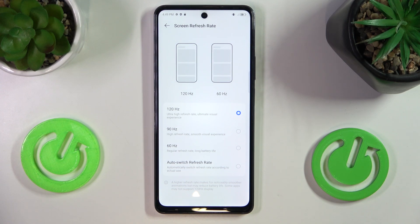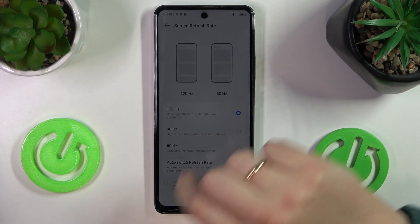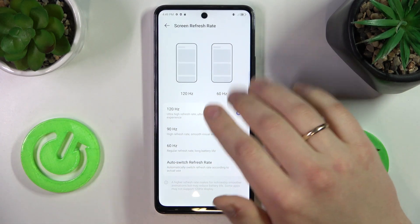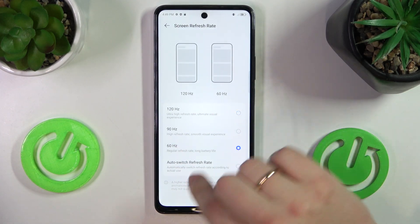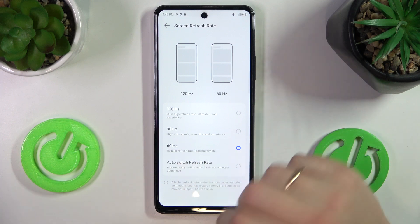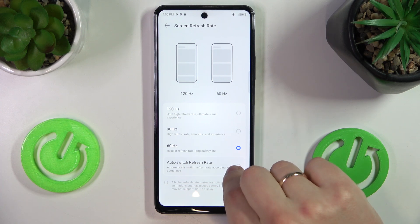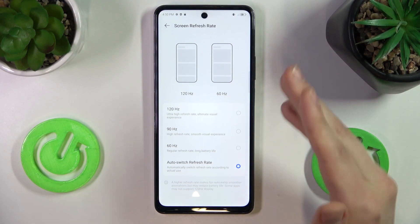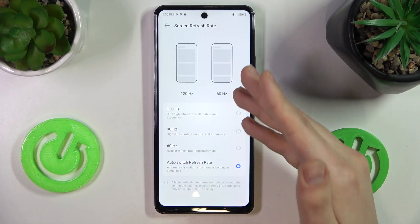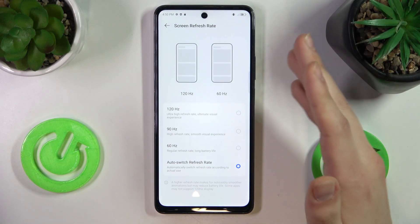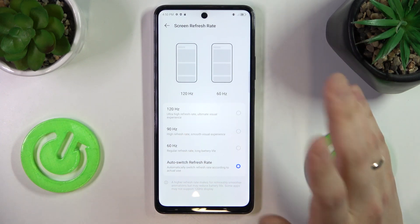But at the same time, by increasing the refresh rate value you are also increasing the power consumption. So if you do not care too much about motion smoothness, you can just set it to 60Hz and this way prolong your battery life significantly. Or you can select the Auto Switch Refresh Rate option and allow the system to decide which refresh rate suits your current needs most, depending on your usage scenario and battery life remaining.